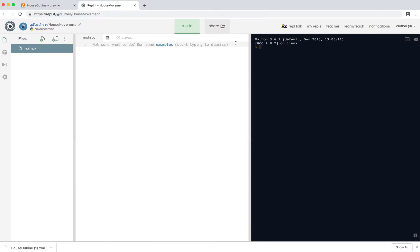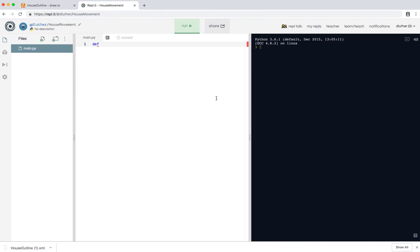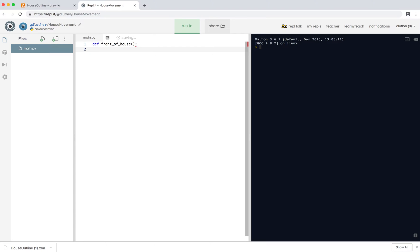So the way we're going to do this, making sure we are on Python 3, we're going to create functions for each room. So I'll type in def, and then the name of the place. So to confirm, we have the front of the house. So we're just going to call it front_of_house, open bracket, close bracket, colon, and then you press enter.